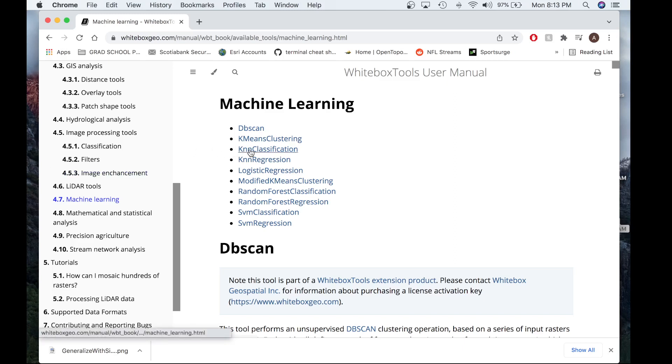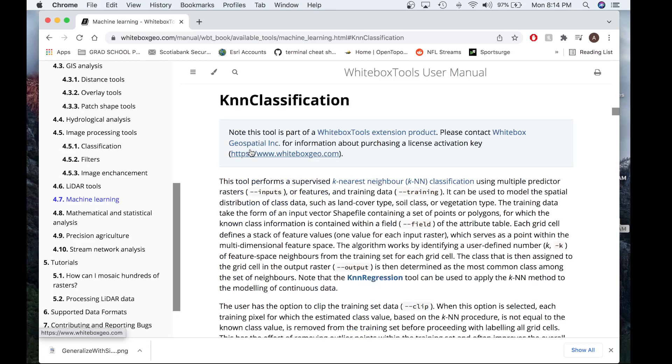The KNN classification tool performs a supervised classification using multiple predictor rasters or features and training data. It can be used to model the spatial distribution of class data, such as land cover type, soil class, or vegetation type.